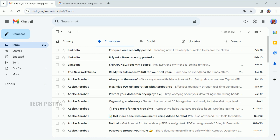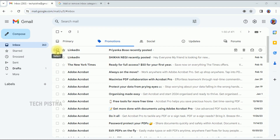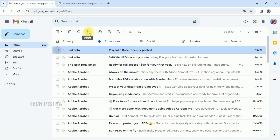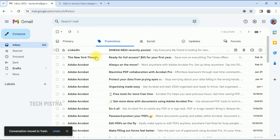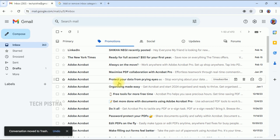In any Gmail account, if you delete any mail, it will be moved to the trash bin. If you would like to delete a particular email, you have to select it and click on the delete icon. It will be deleted and moved to your trash bin.